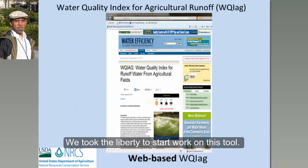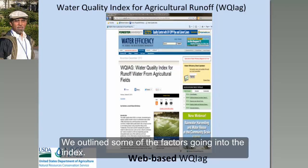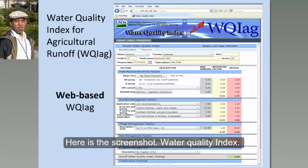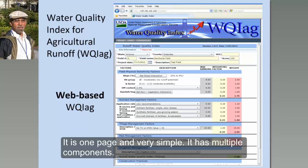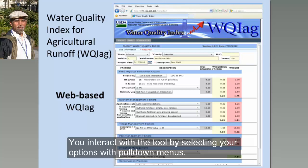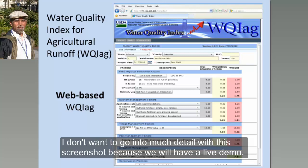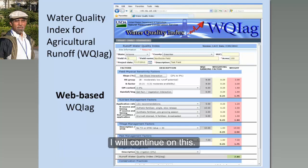We took the same approach — we started working on this tool. First, on paper, we outlined some of the factors that would go into such an index, and we published that paper in Water Efficiency Magazine, which is also still available if you want to search for it. Here is the screenshot of the Water Quality Index screen. It's a one-pager, a very simple tool, with multiple components, and you interact with it by selecting your options through pull-down menus. We won't go into much detail on this screenshot because we will have a real live demo shortly.